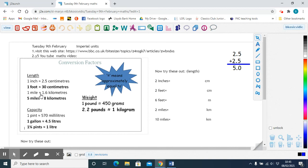If you drive a car and go to Europe, for example, you will see that everything is measured in kilometers, as opposed to the UK's unit of miles. One mile is approximately 1.6 kilometers. The best way to remember this is: five miles are the same as eight kilometers. Use these conversion factors to work out the questions.